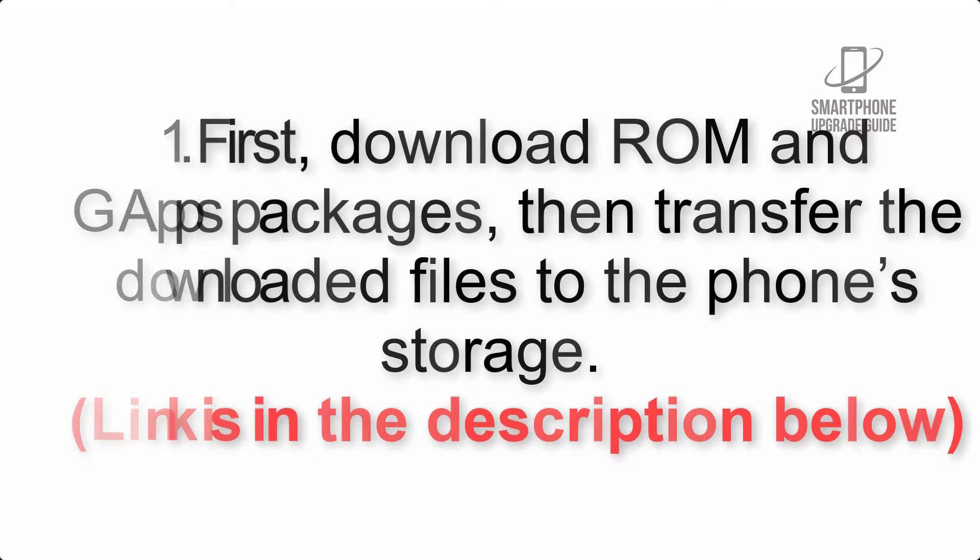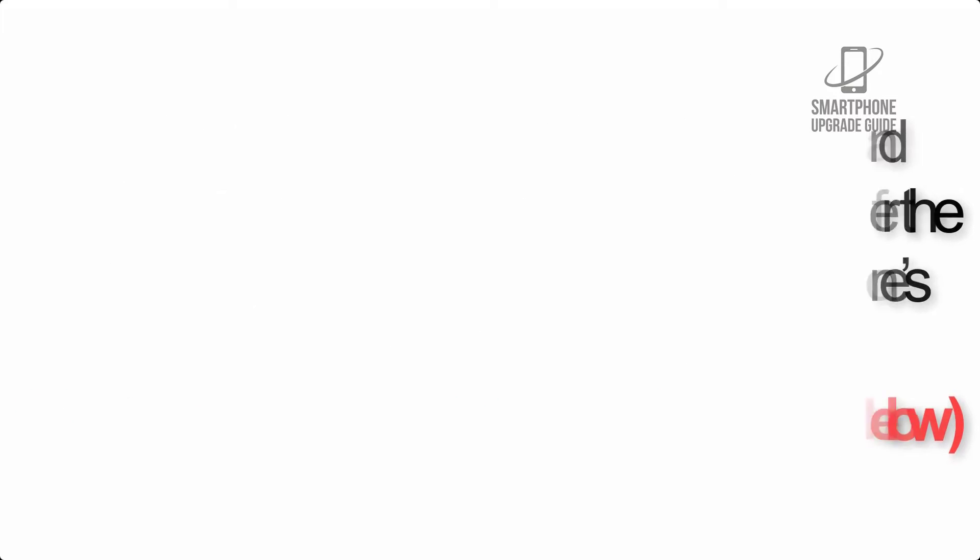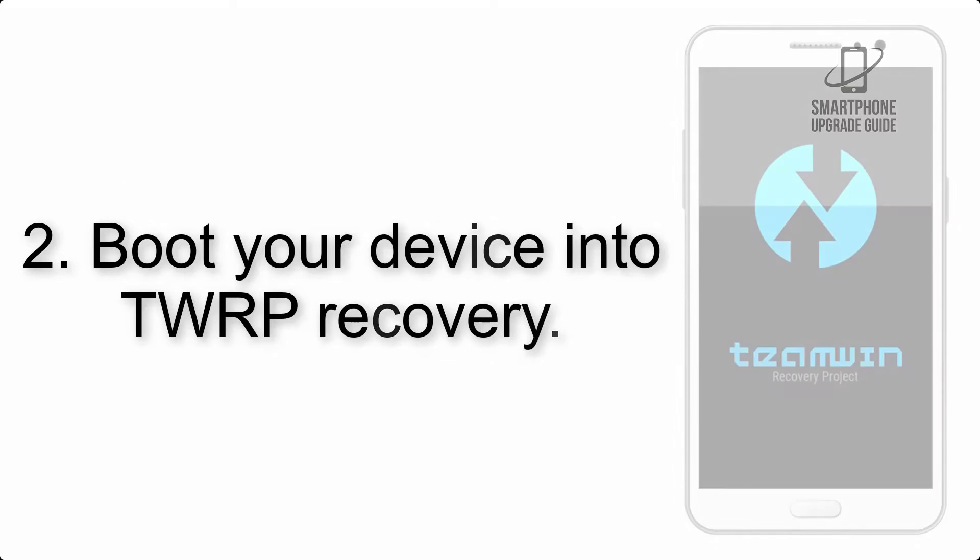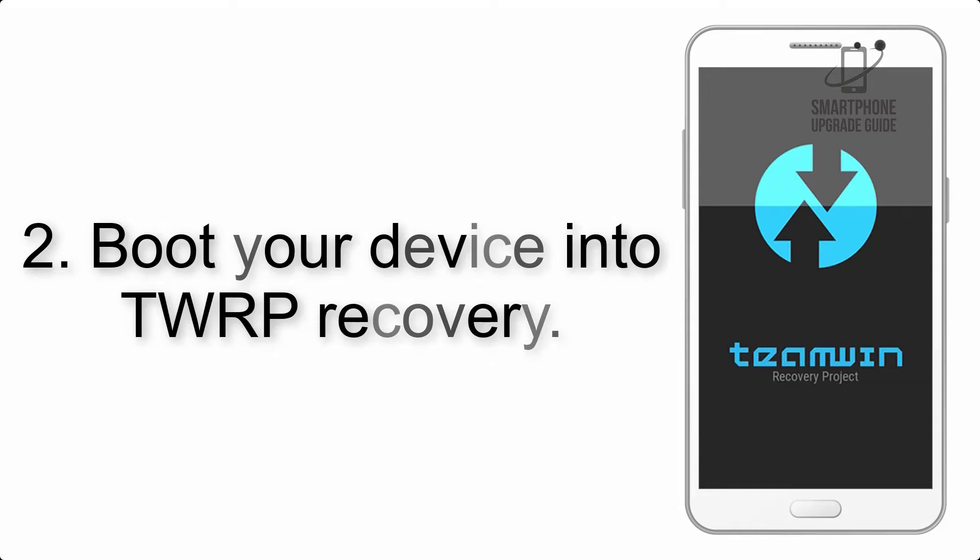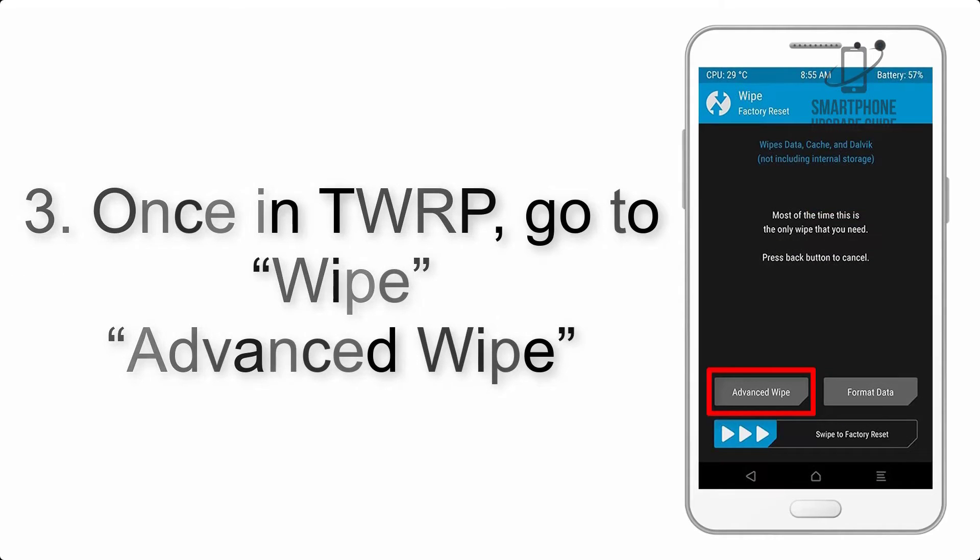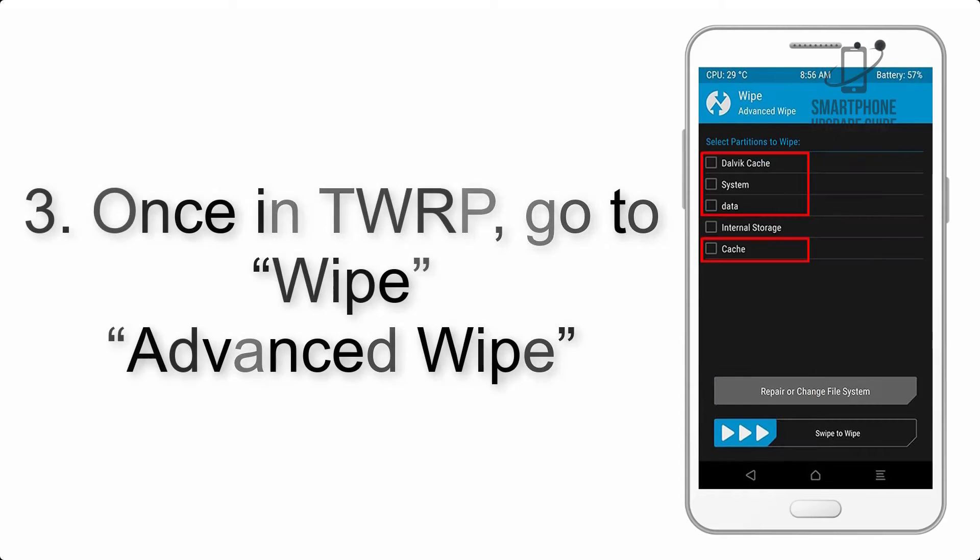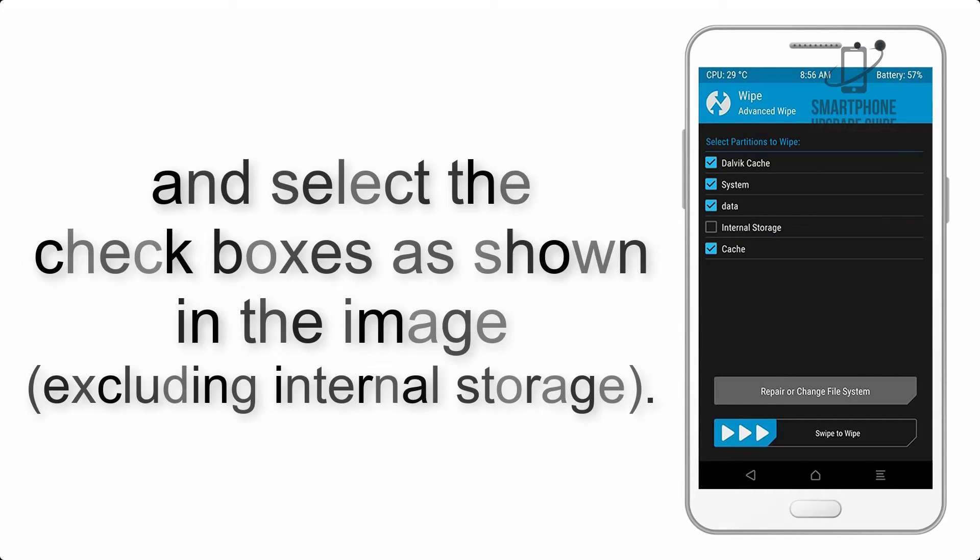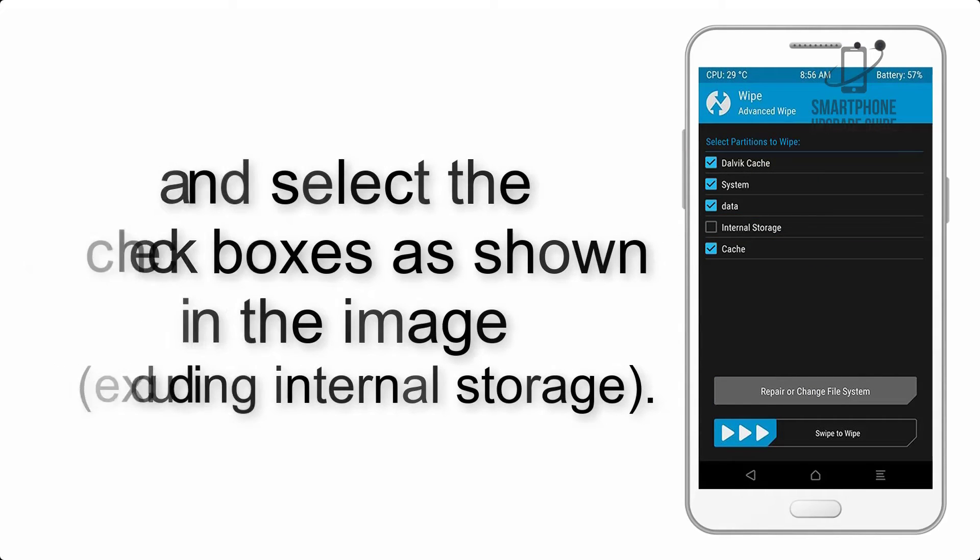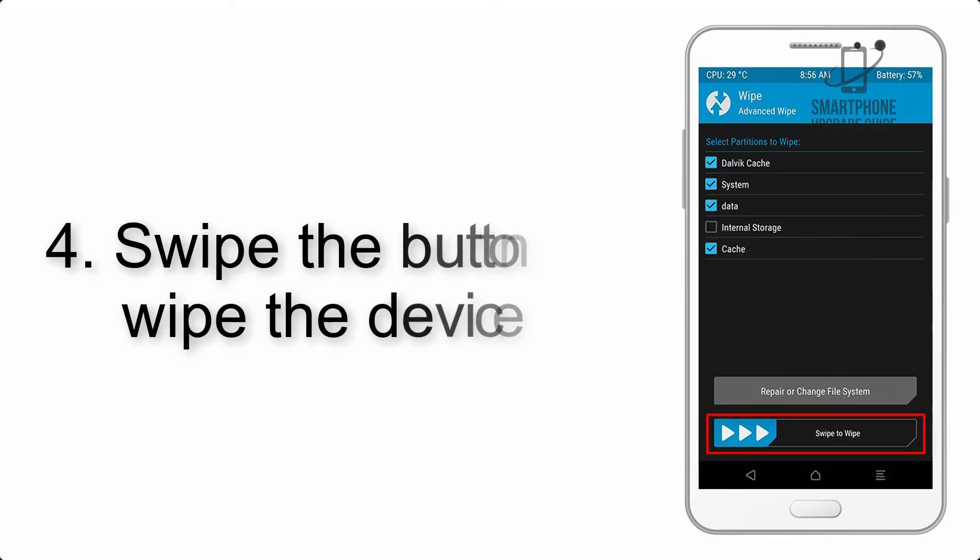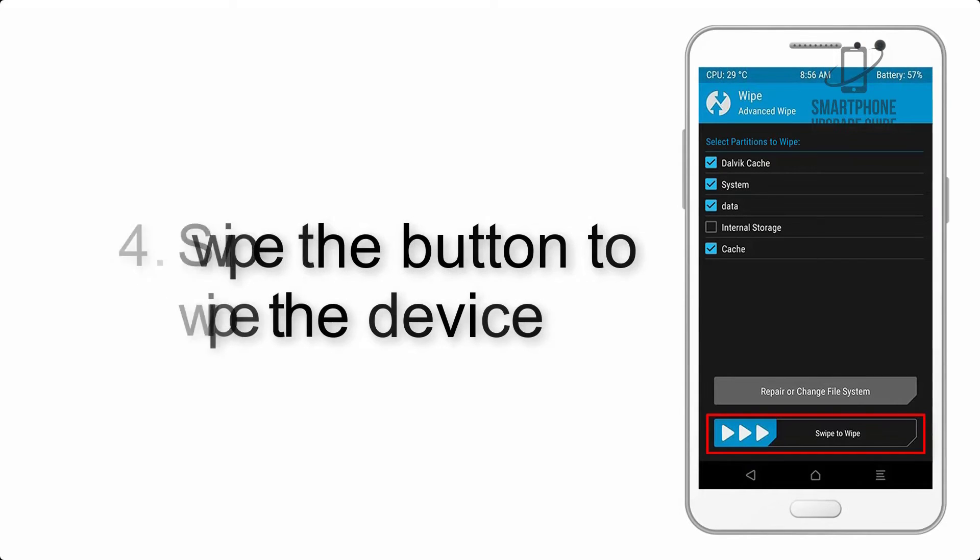Step 2: Boot your device into TWRP recovery. Once in TWRP, click on wipe, then advanced wipe, and select the checkboxes as shown in the image excluding internal storage. Step 4: Swipe the button to wipe the device.